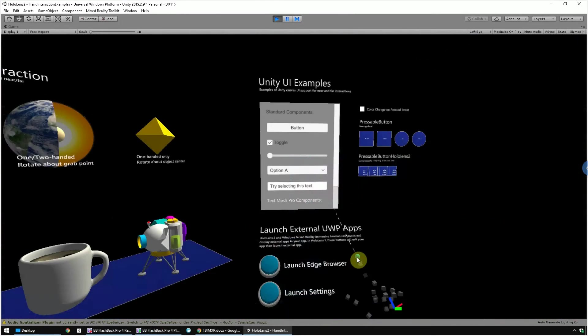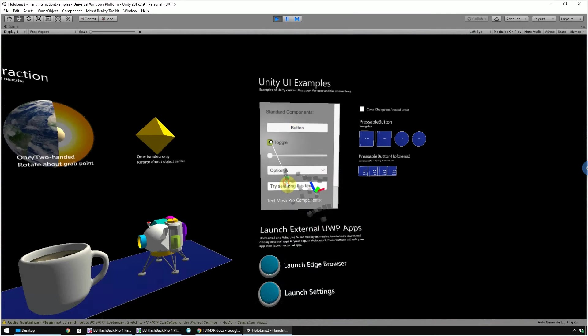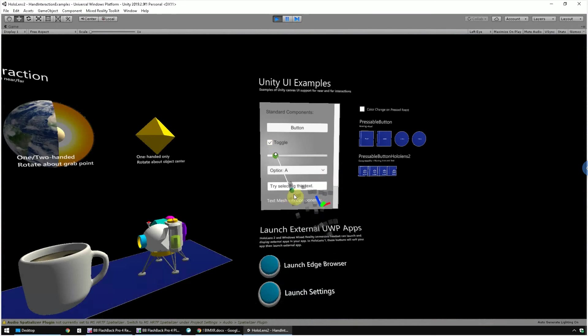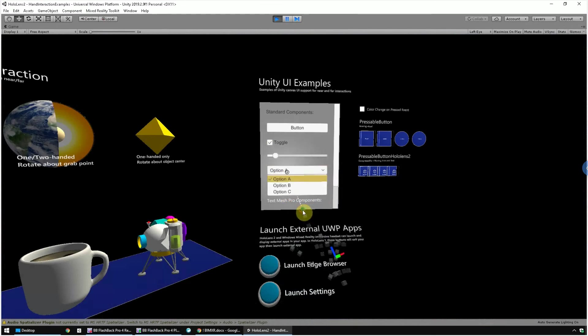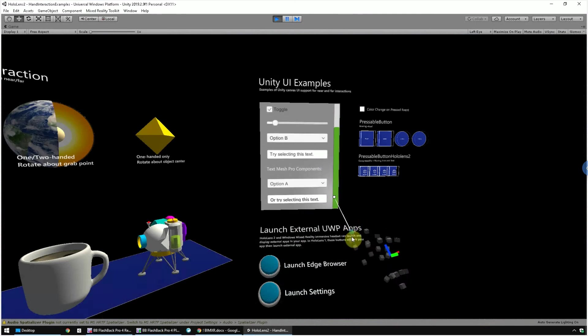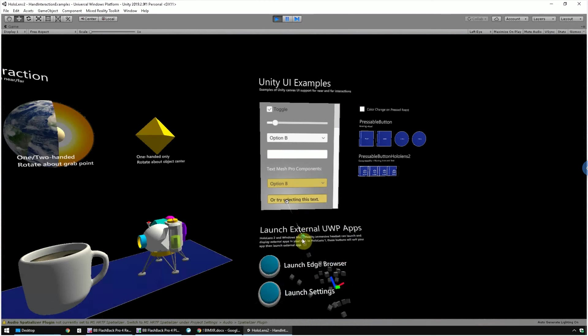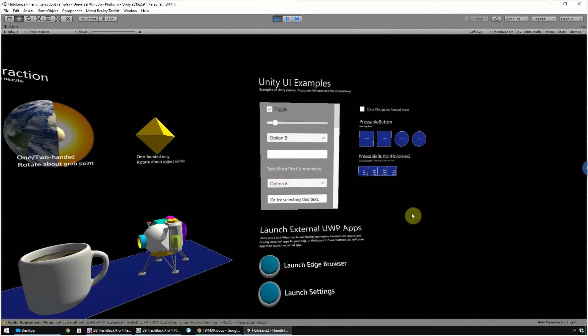This is the UI controls section. Use your hand to simulate buttons, toggle selections, and use sliders to control some factors. Okay, we've gone over some basic features available in MRTK. That's all for this video. See you next week.